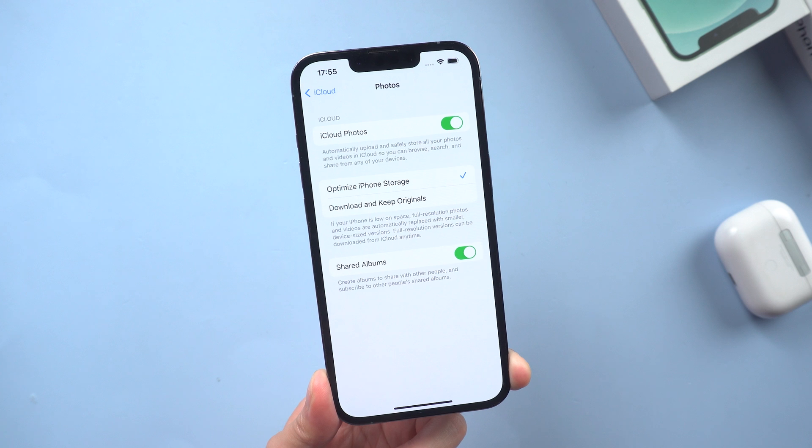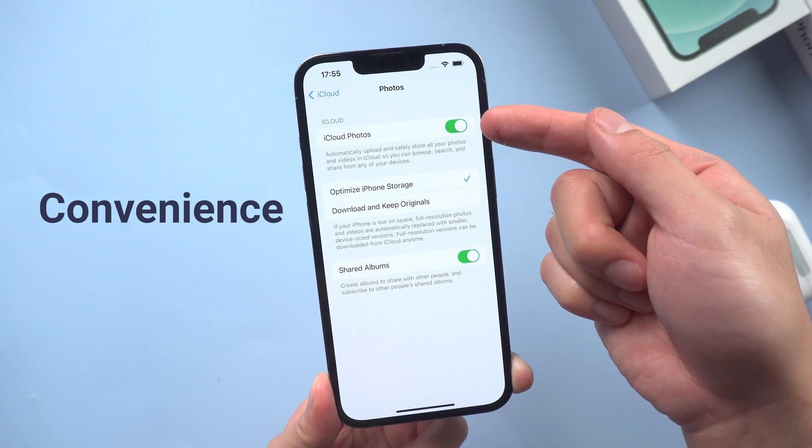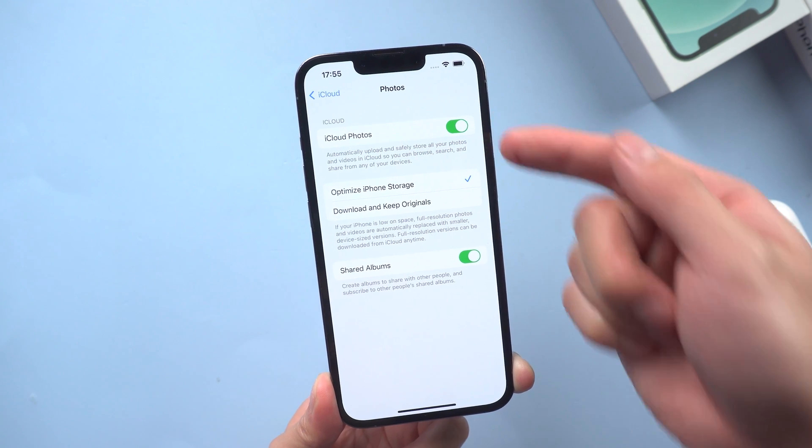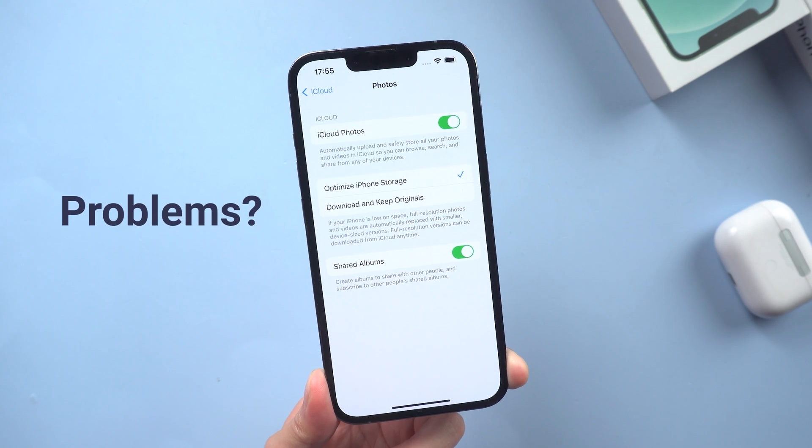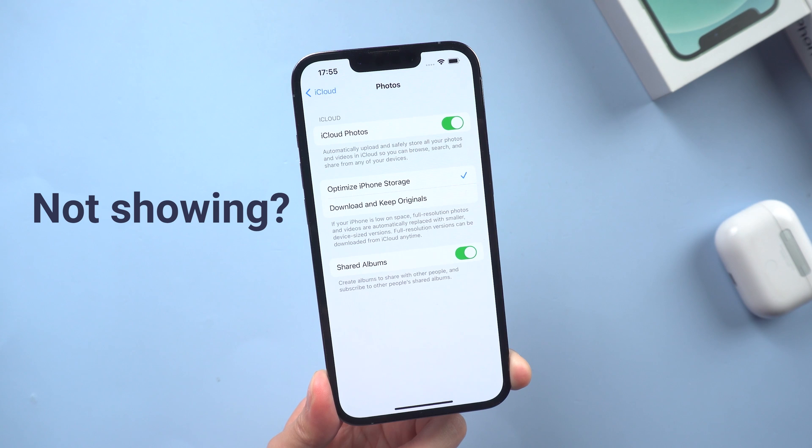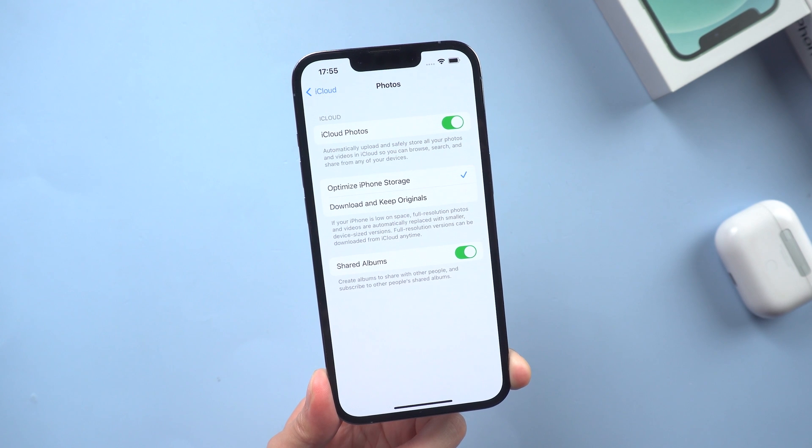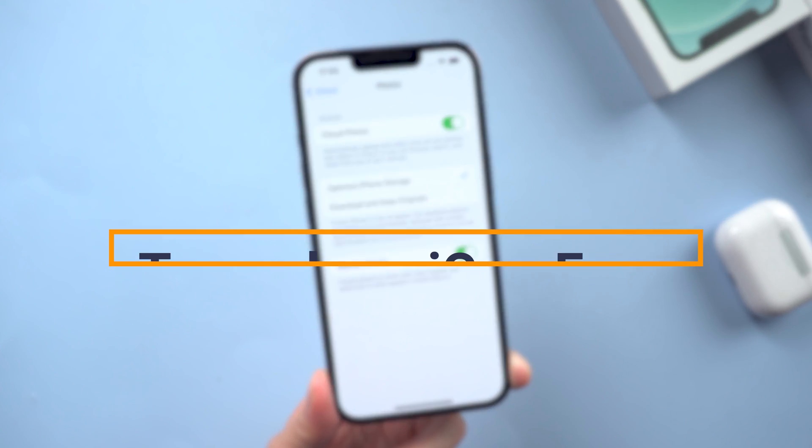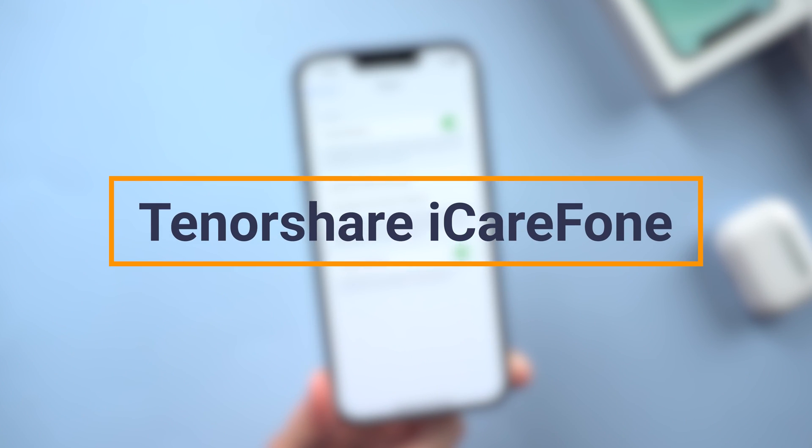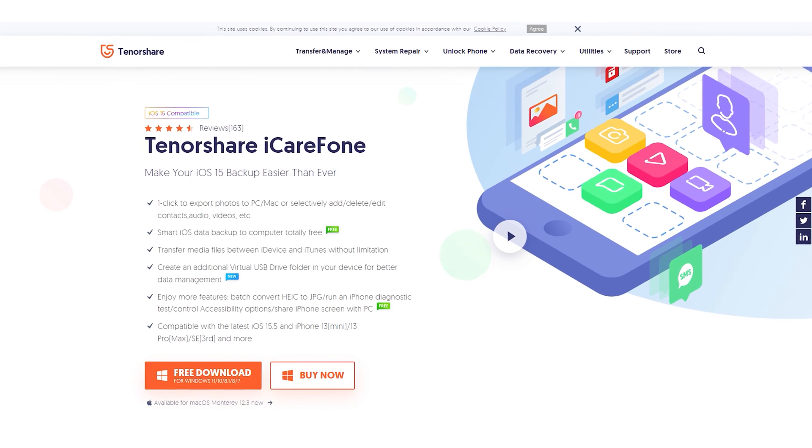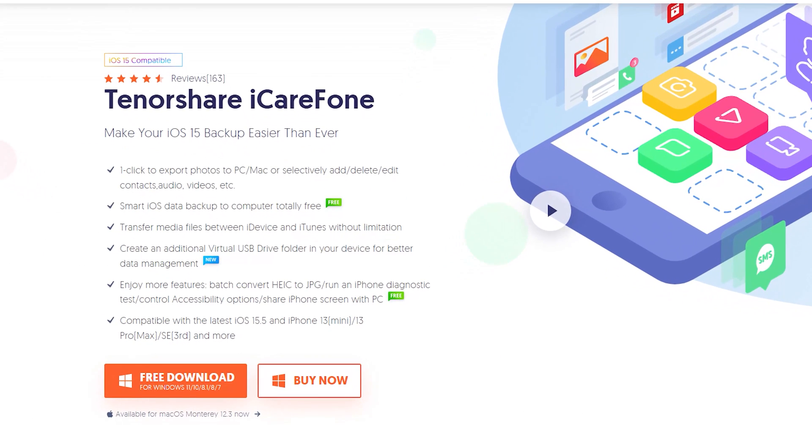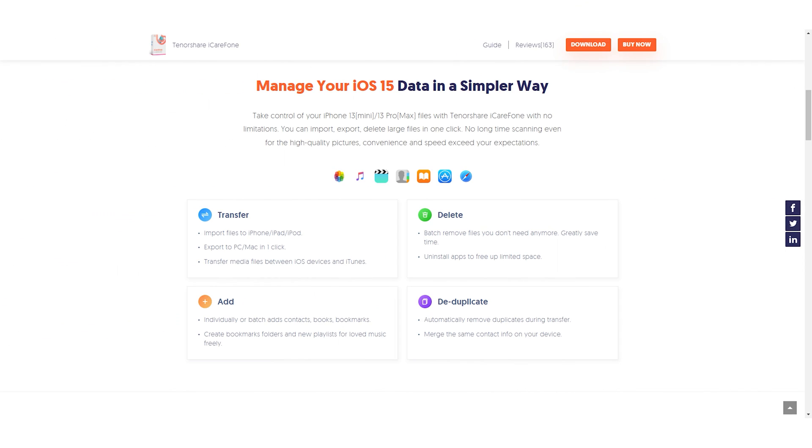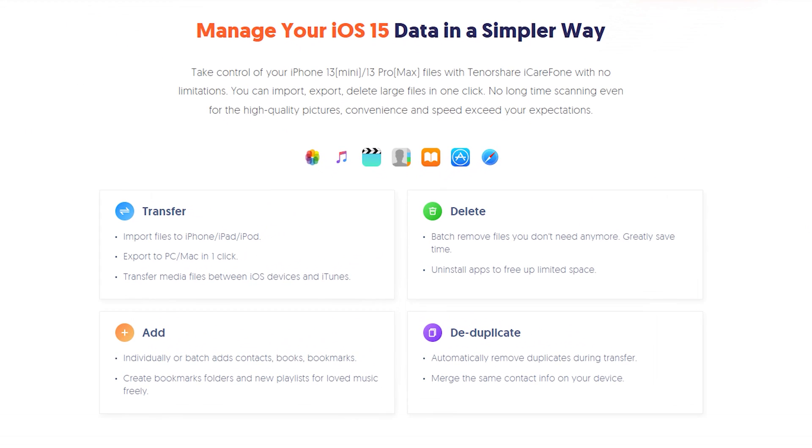Method 8: Backup photos by iCareFone. While iCloud brings us a lot of convenience, there are also many problems. If your iCloud backup photos are not showing, then it's time for you to switch to another tool. Tenorshare iCareFone is a powerful tool that can help you free backup your iPhone, extract iPhone backup, and manage your iPhone data like a pro.